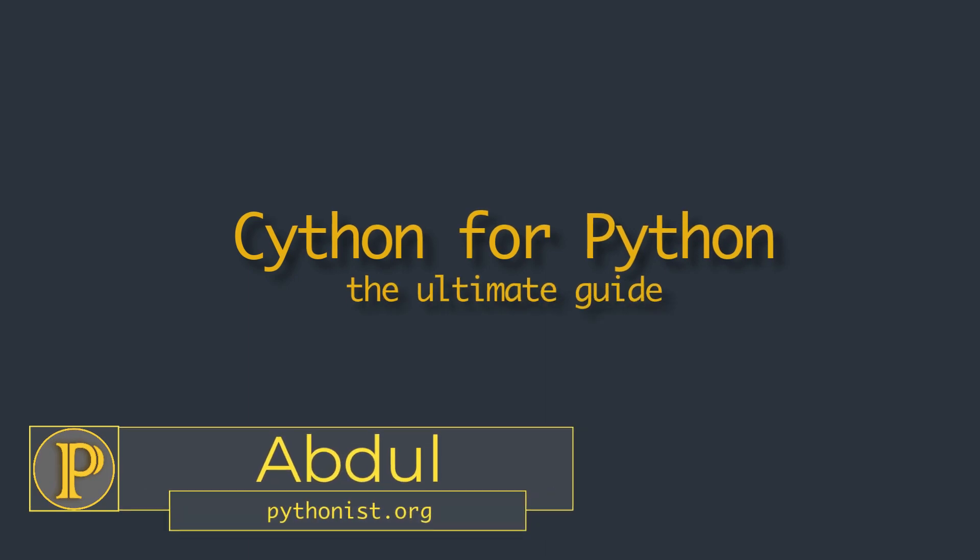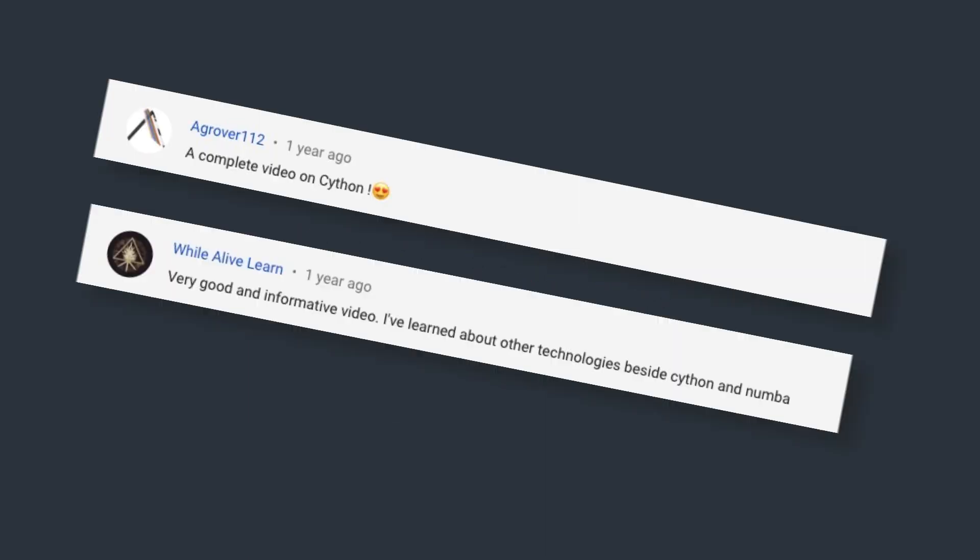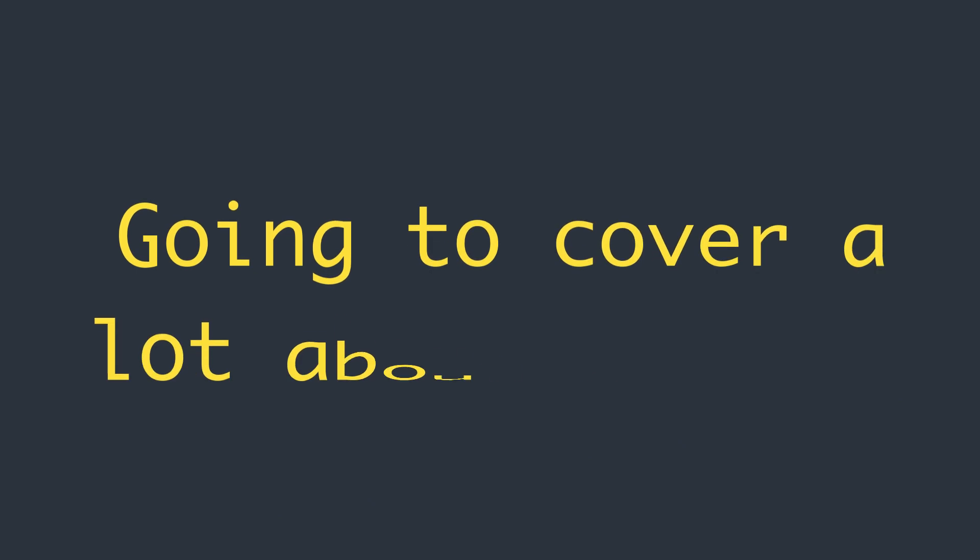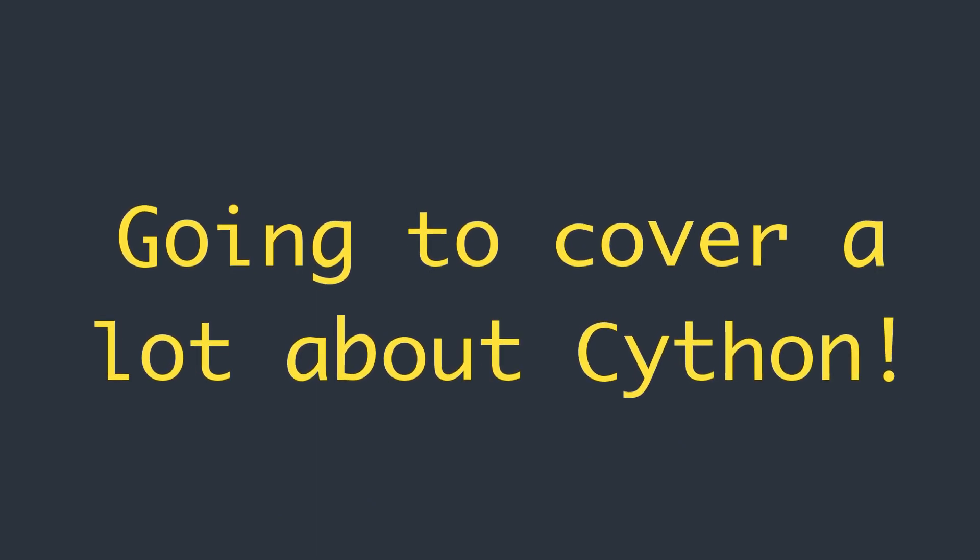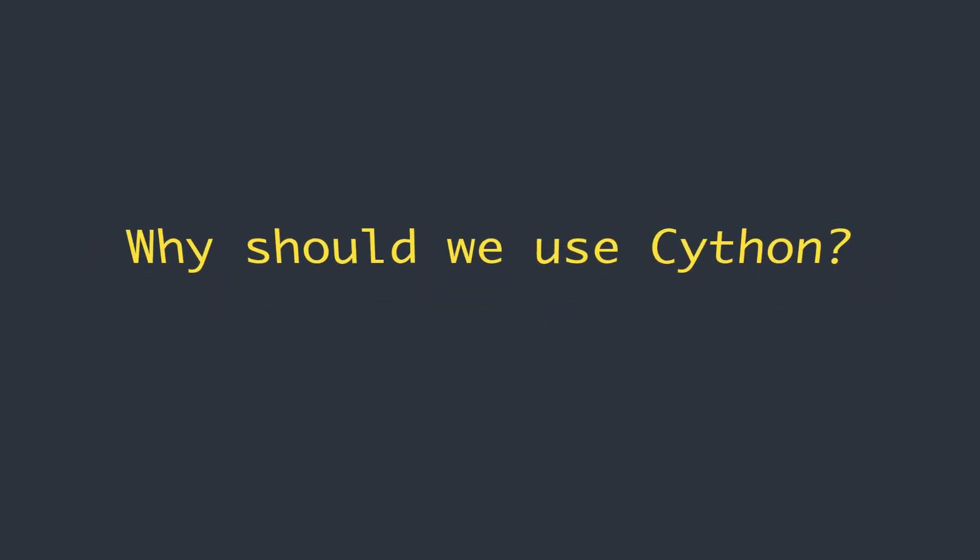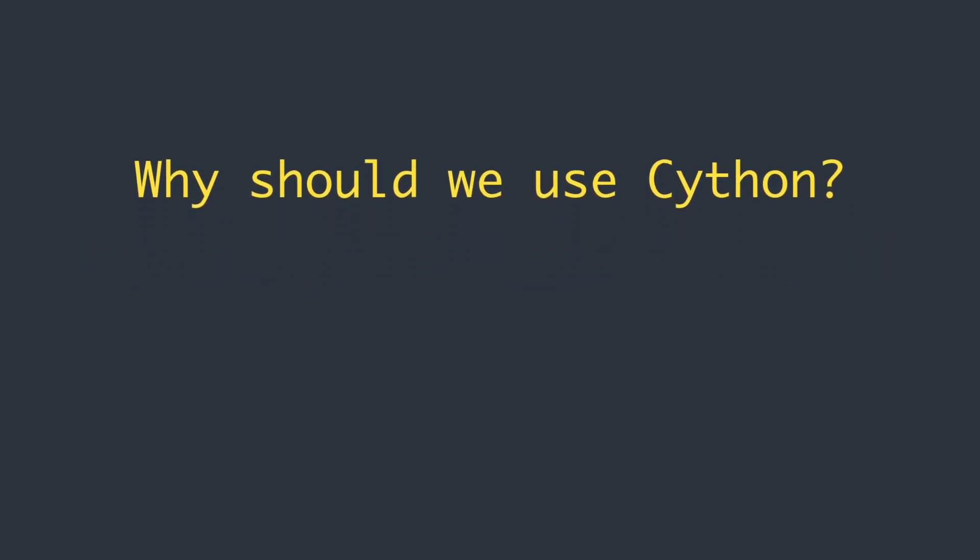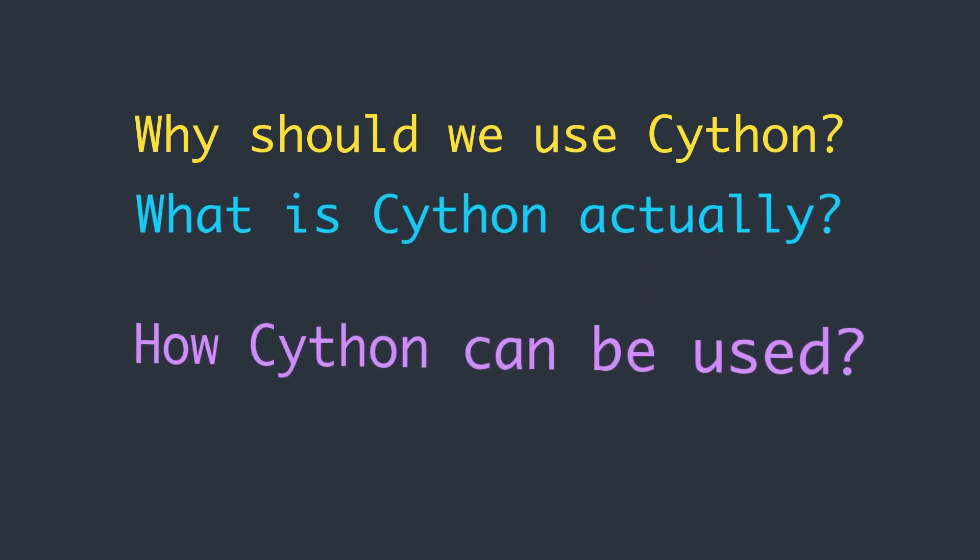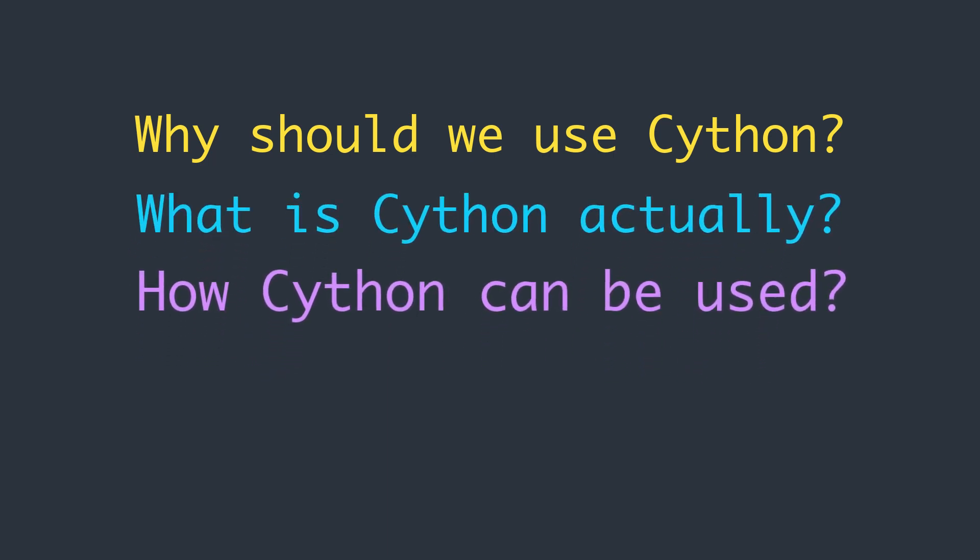What's going on everybody, welcome to Pythonist. I received many requests for a video series about Cython, so finally you got it. We have a lot of things to cover and I am going to discuss some important things related to Cython in this series. So let's get into it. We will discuss why should we explore Cython and what it is actually, how it can be used. We will try to find answers to these questions in this video series.